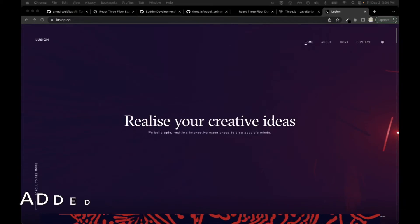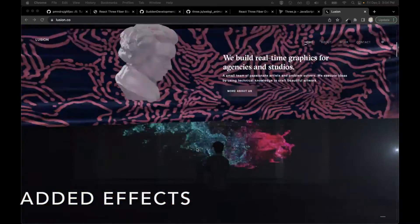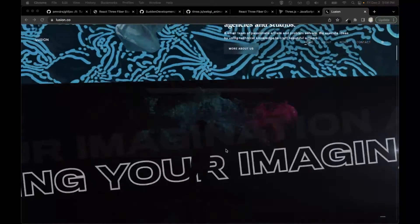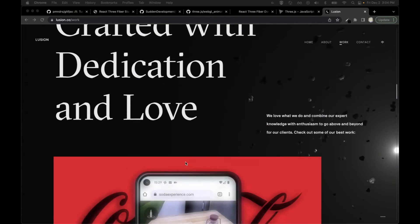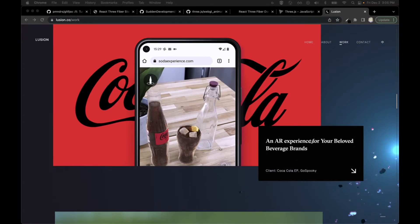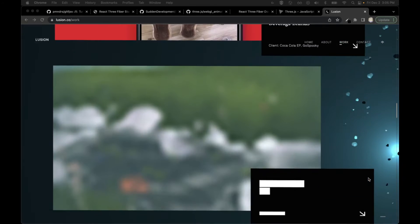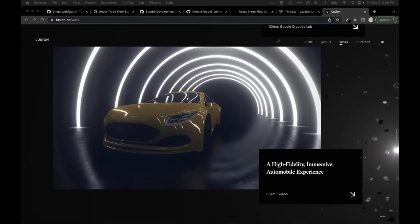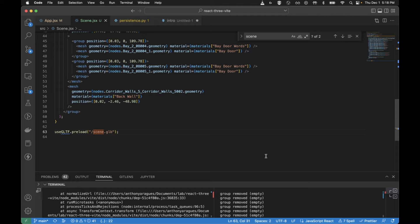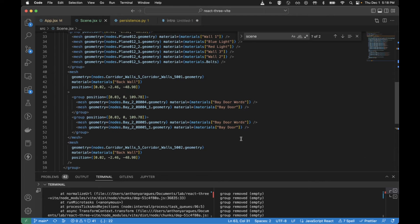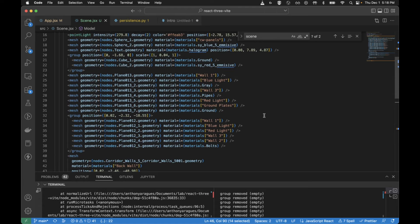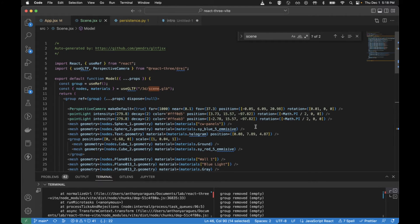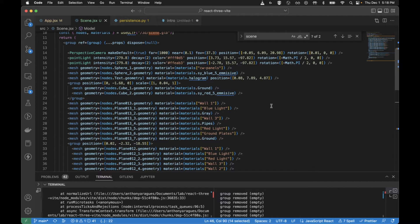I realized when I was showing the React Three Fiber examples it might have been more intimidating than it should have been because you see all the code on the screen and you don't understand what any of it means. I wanted to show that all this code is generated based on a single command. We can bring in a Blender file and run one command, and it's going to take all of your objects and automatically create them for you.